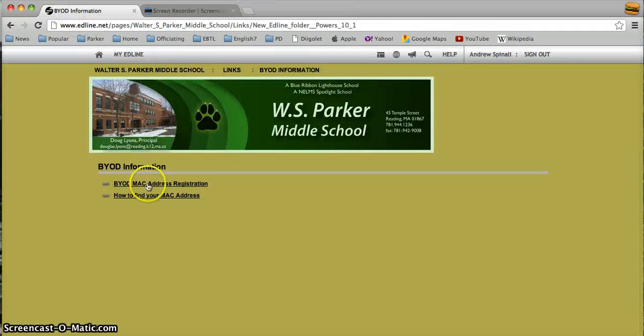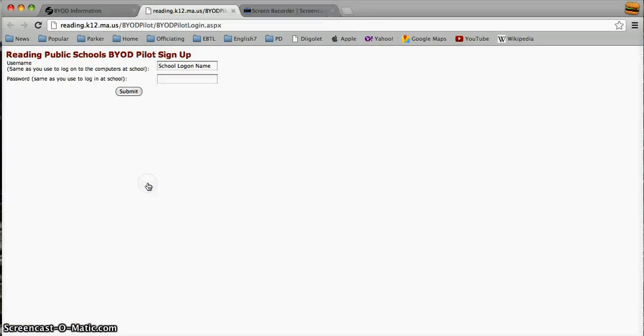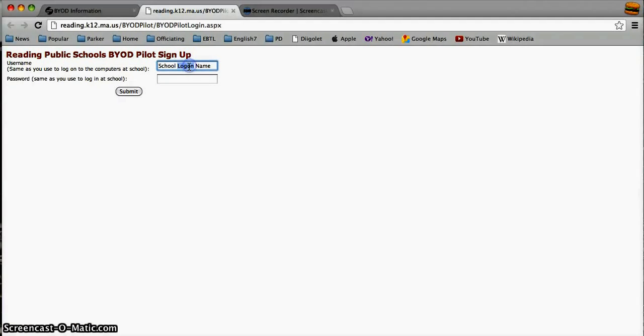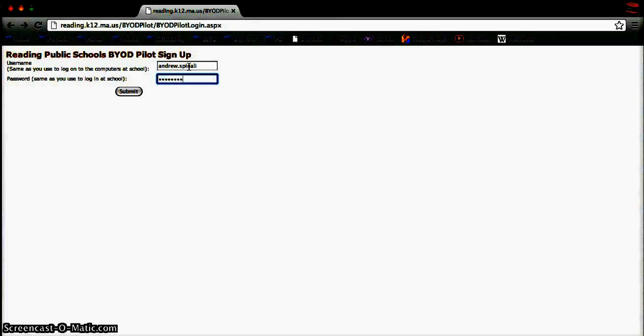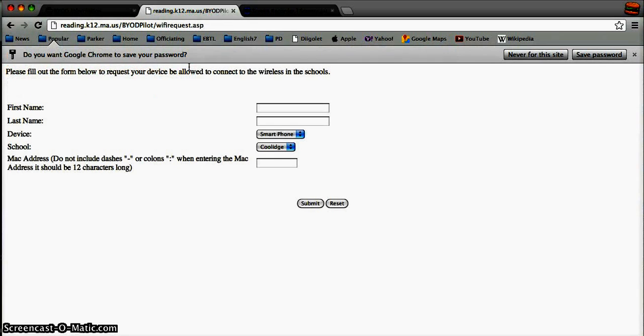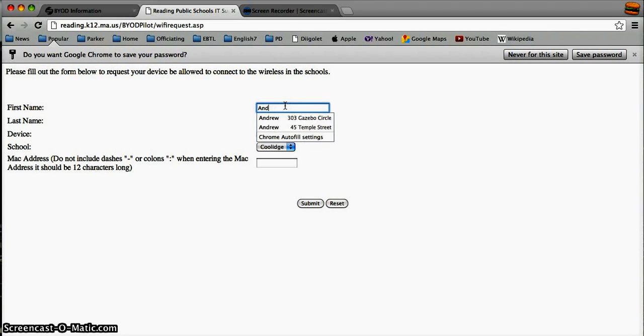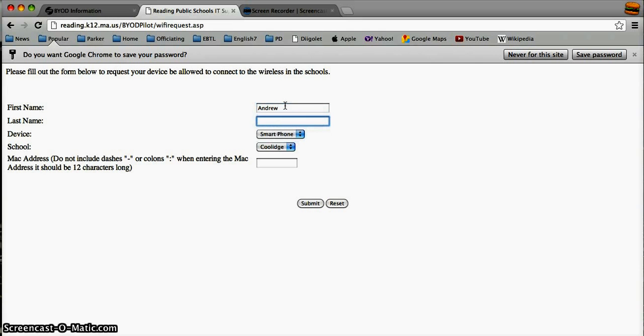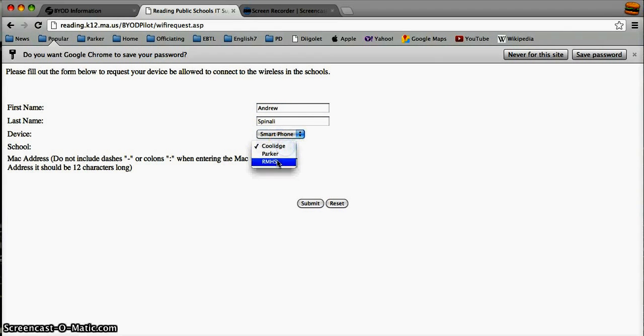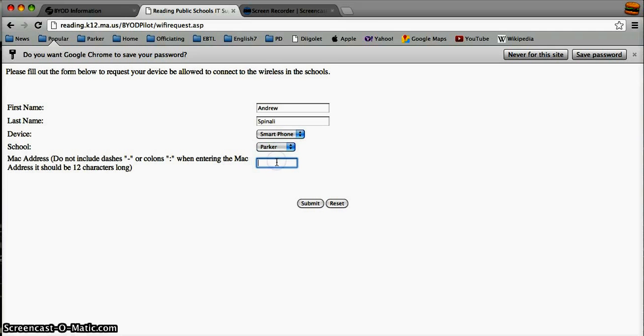Now I'm actually going to register. When you register, you're going to use the same way that you would register on any school computer. So anytime you log into a school computer, use the same username and password. And then there's some basic information up here: your name, your school, and your access code.